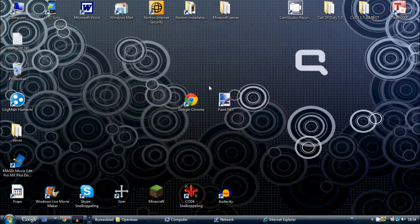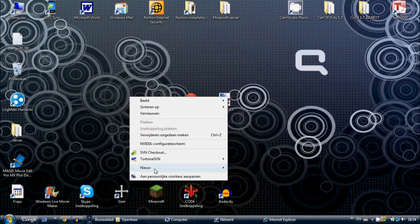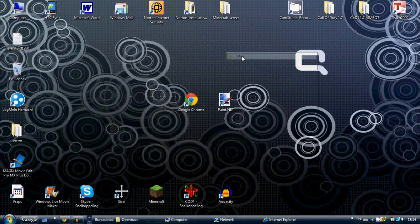The first thing you want to do is download paint.net. I'll put a link in the description where you can download it. You want to download it and then install it. It will be a shortcut on your desktop like this.